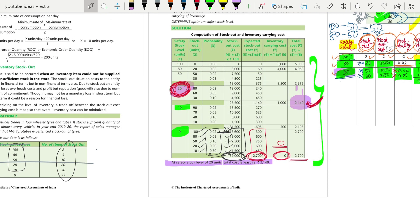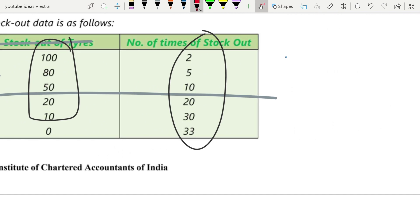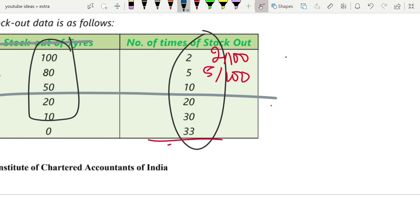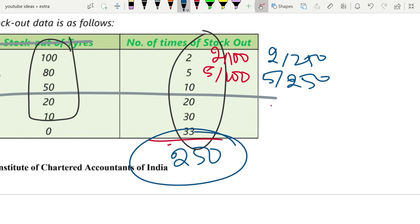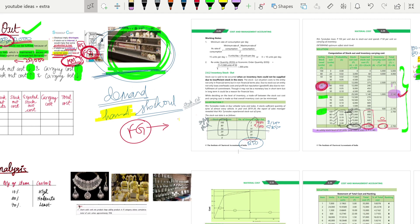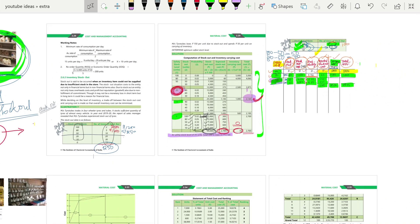To find probability, first total all the frequencies — here the total is 100. Then divide each frequency by 100: 2 ÷ 100 = 0.02, 5 ÷ 100 = 0.05, and so on. If the total were 250, you would divide by 250 instead. I hope you found this video helpful and learned how to find the stock out cost. If you did, please like, share, and subscribe to the channel, leave a comment below, and see you in the next video.